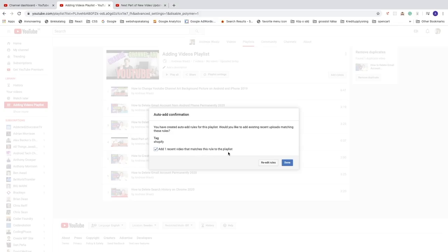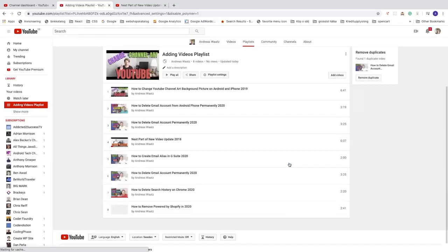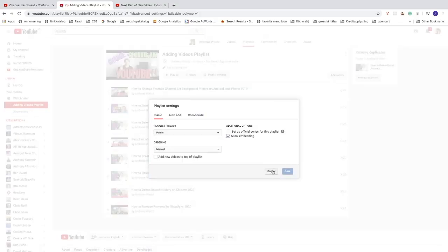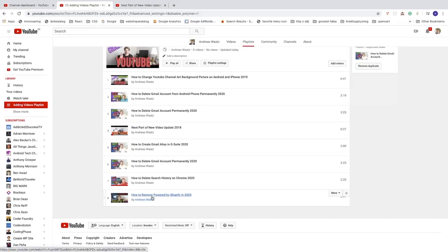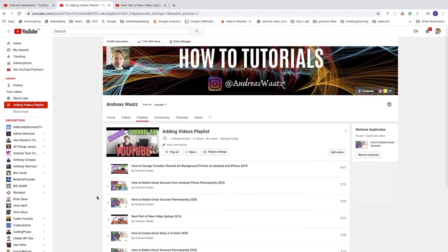After clicking 'Done', we can now see the video 'How to Remove Powered by Shopify in 2020' has been added — that means this video had the tag 'Shopify' and YouTube automatically added it to my YouTube playlist. That's how you can add videos to your YouTube playlist in 2020.